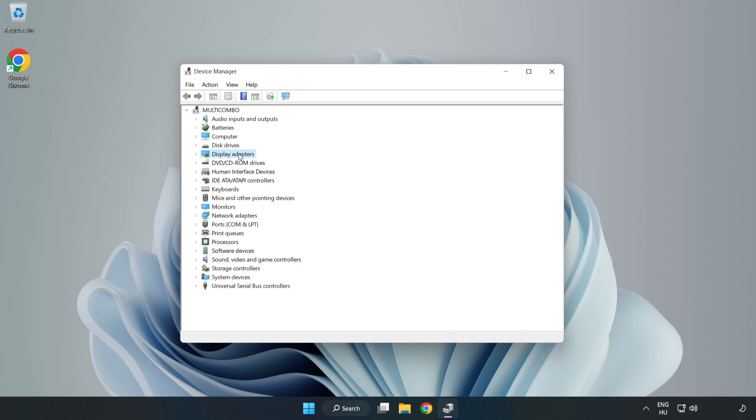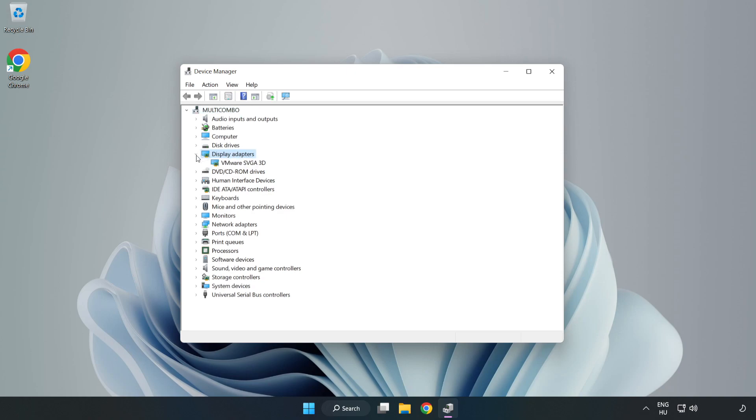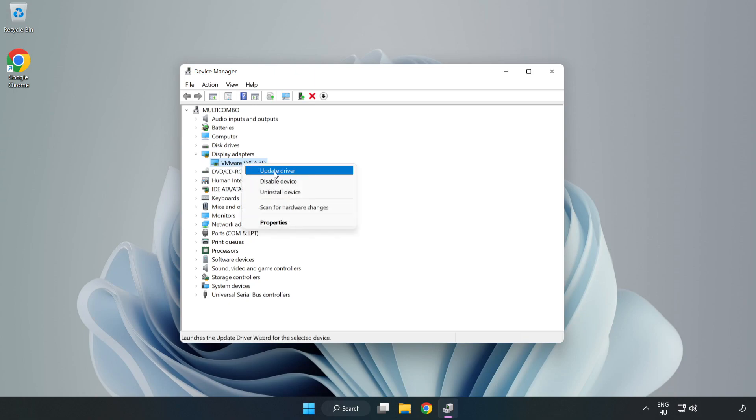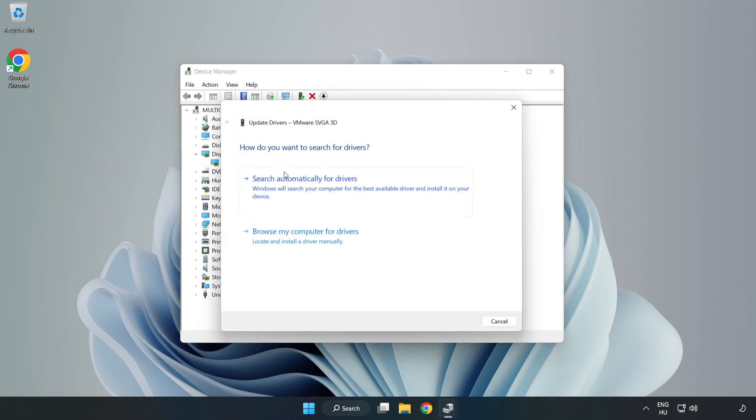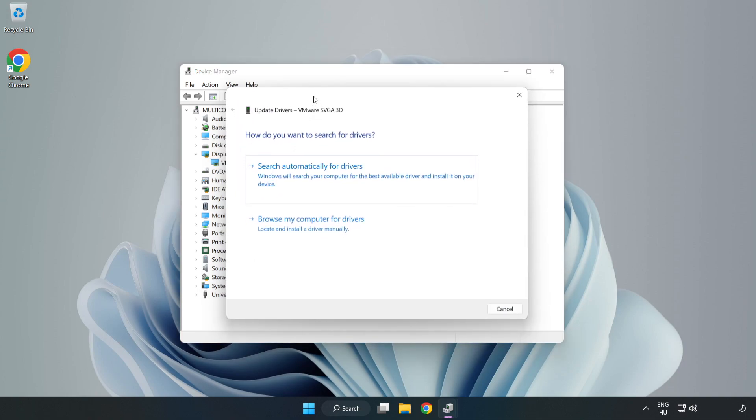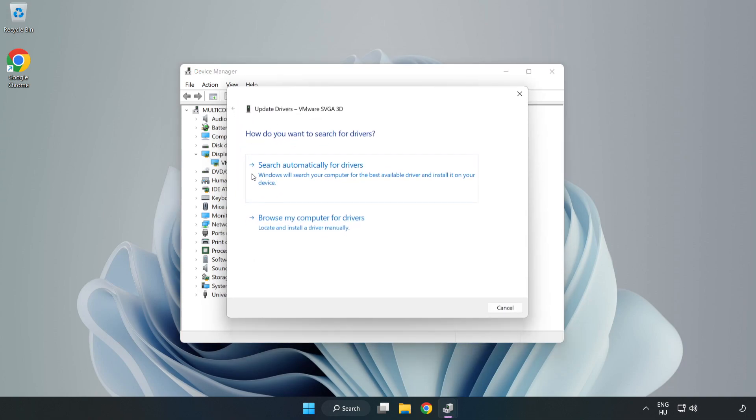Click 'Display adapters', select your display adapter, right-click and update driver. Search automatically for drivers.